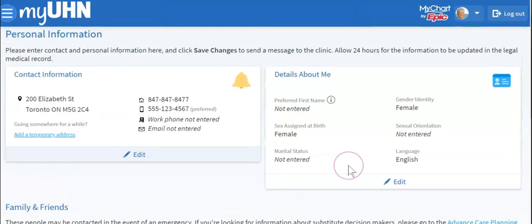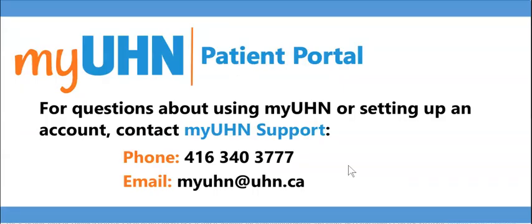Now you know how to update your personal information on MyUHN Patient Portal. If you have any questions, contact MyUHN Support at 416-340-3777 or myuhn@uhn.ca.